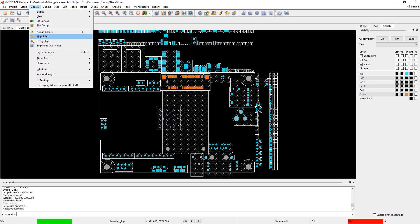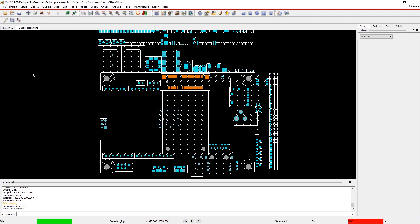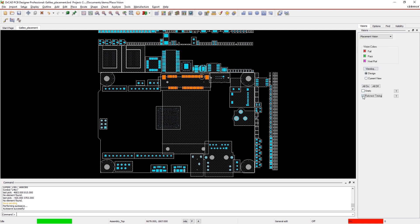ORCAD makes it easy to optimize component placement in real time. Here, we'll enable the RatsNest timing check to identify which components need adjustment.